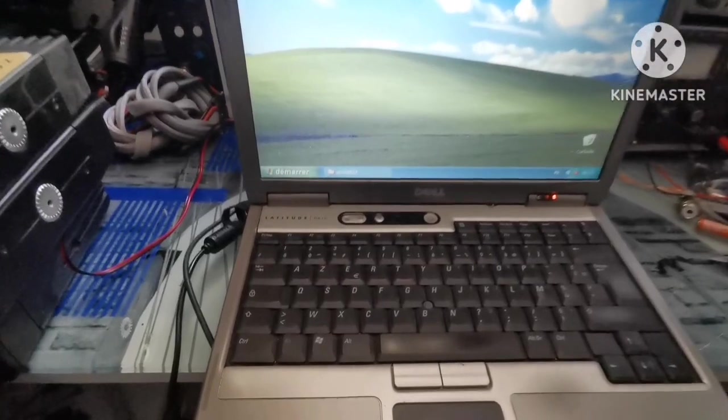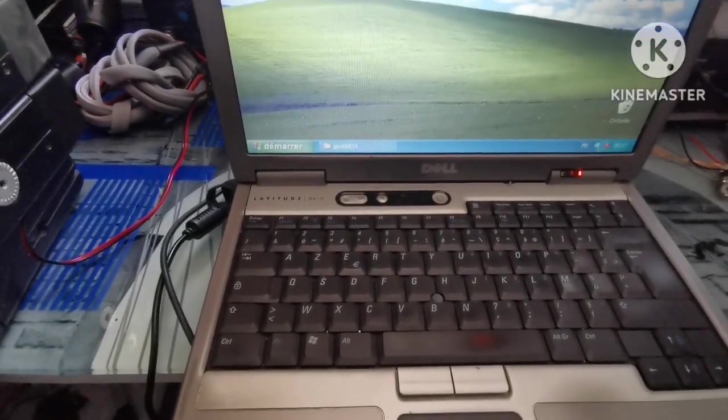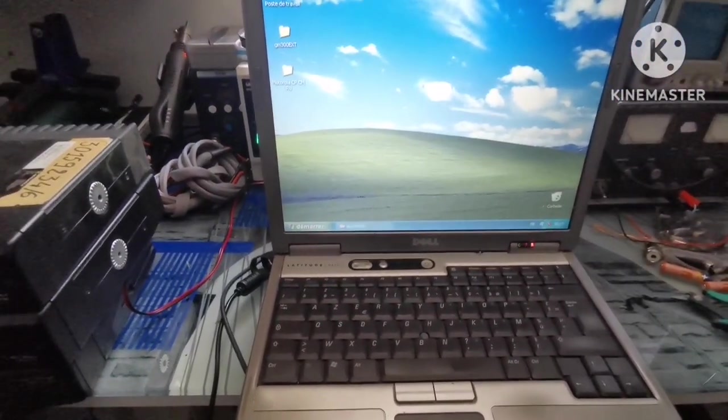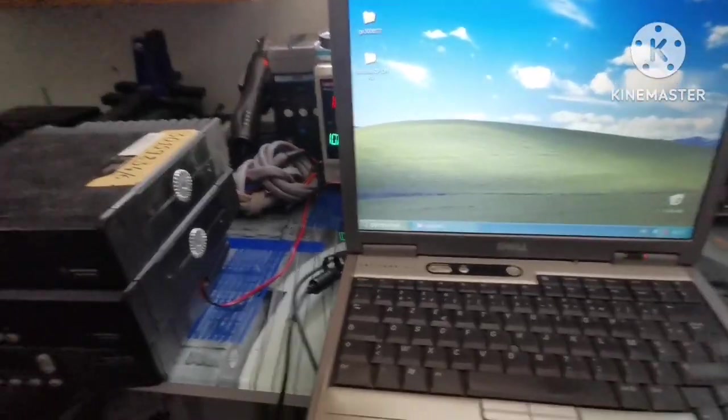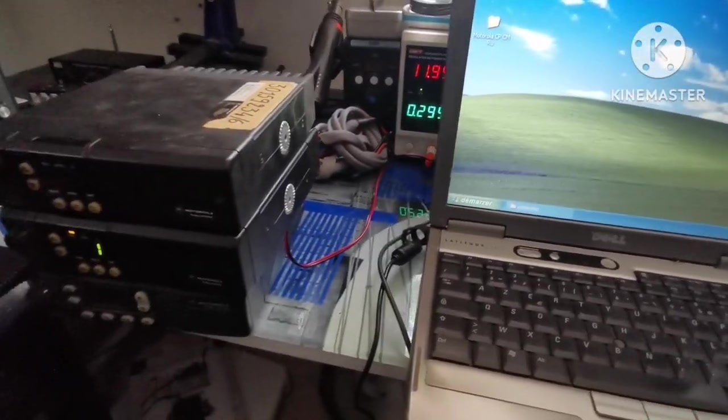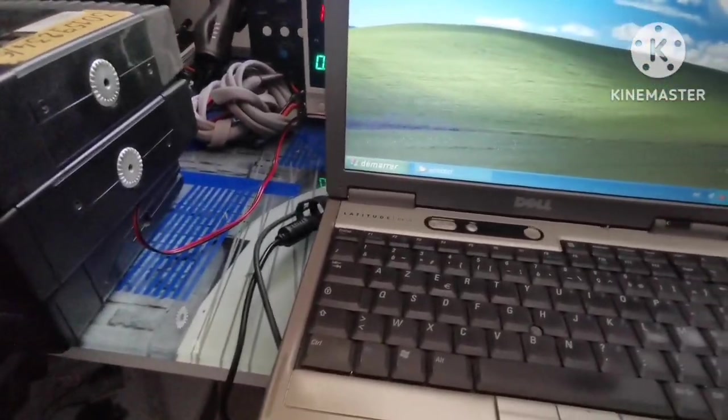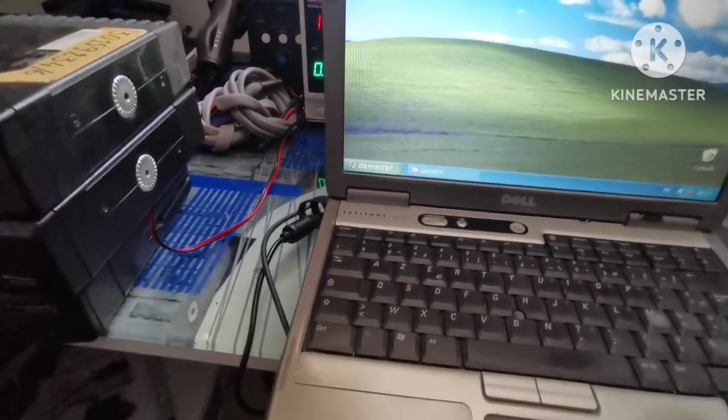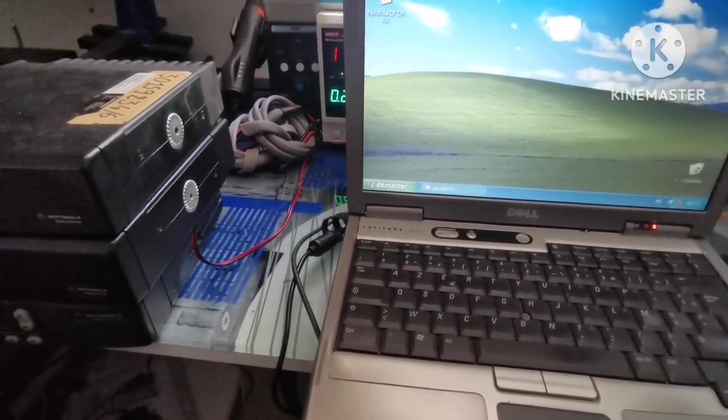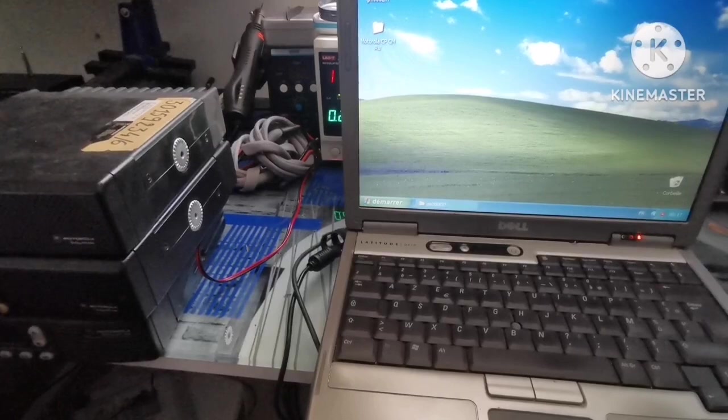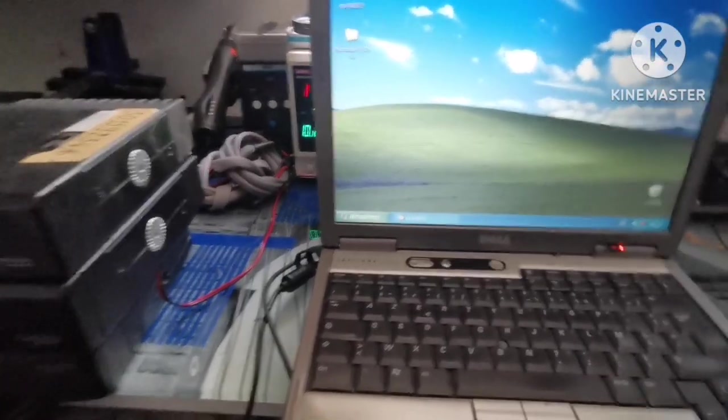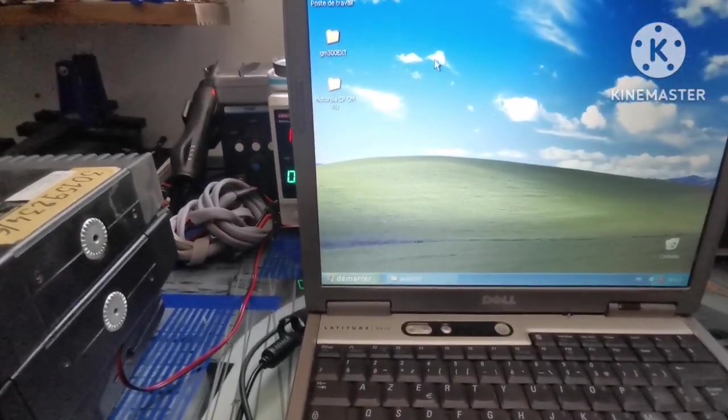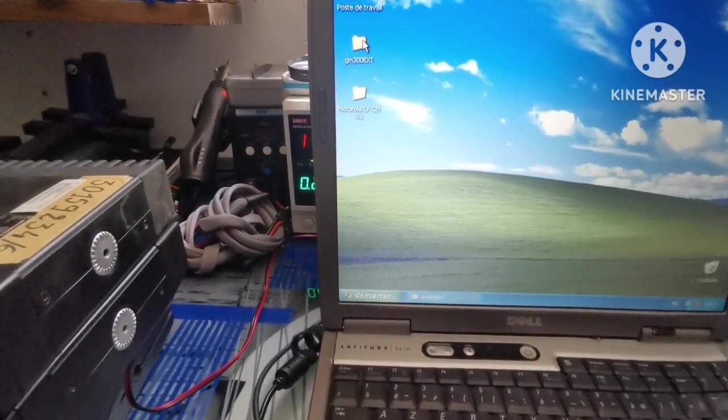You also need an old laptop. I'm using a Latitude D610 that has a COM port. The frequencies will be marine frequencies: channels 16, 9, and 6 on the marine international service. We'll go inside and activate the GM 300 software.